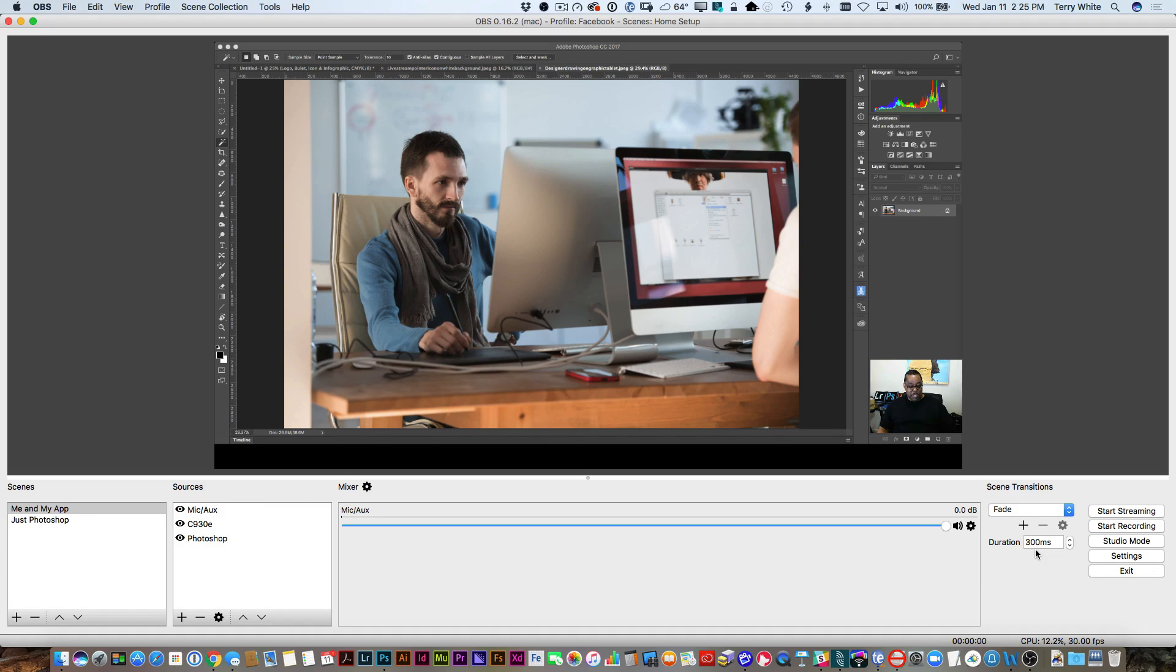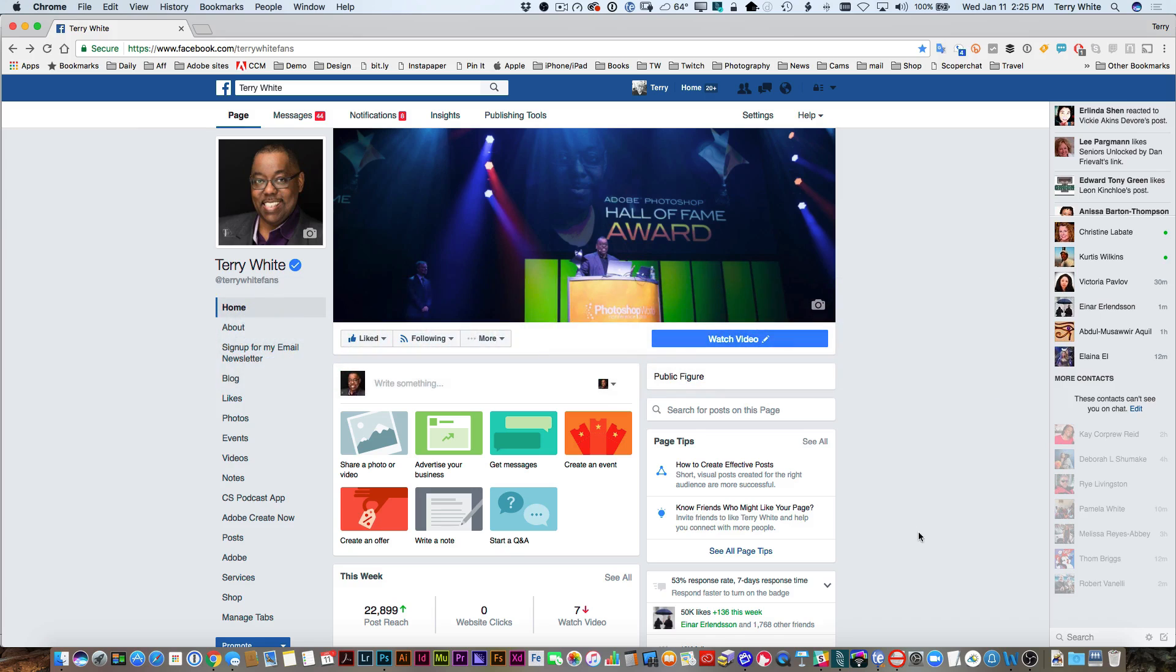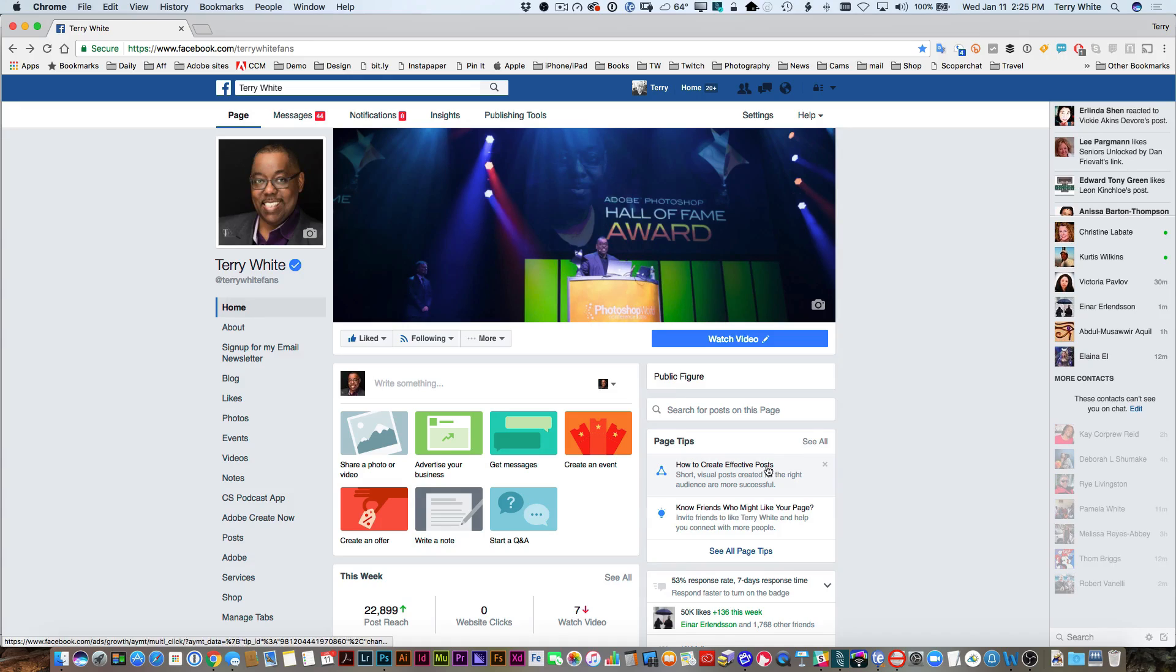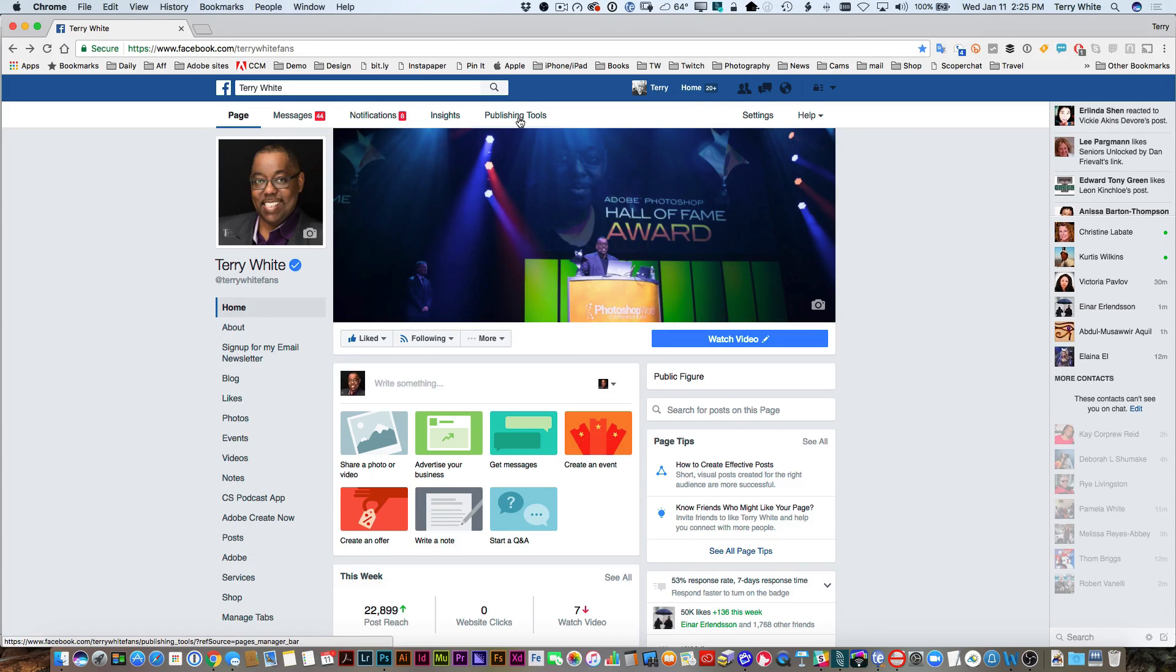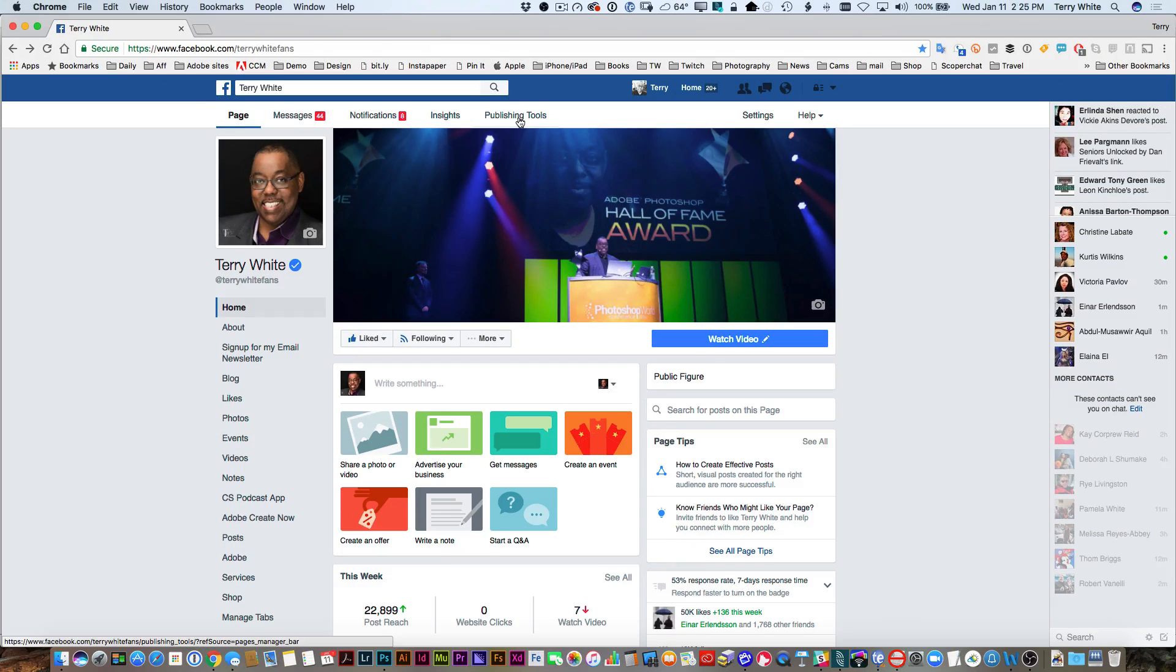The first thing we're going to do is pop over to the browser. I'm on my Facebook fan page already, and this works primarily on Facebook brand and fan pages. What I'm going to do is go to the publishing tools section. That's where you need to be to get your stream key.